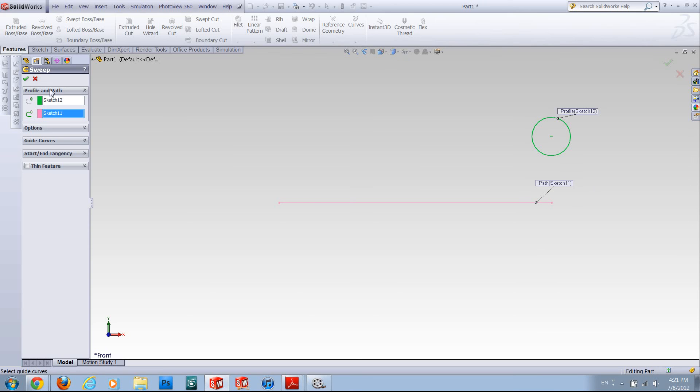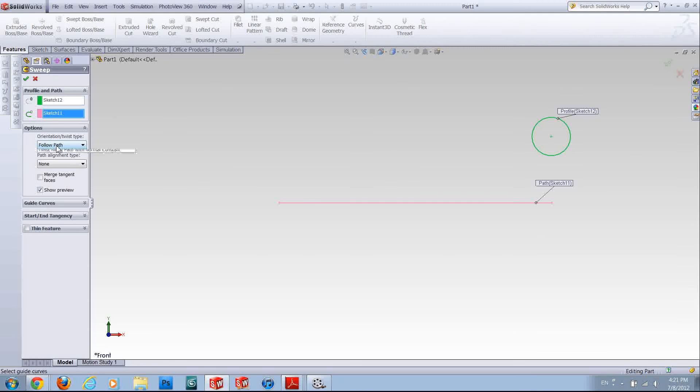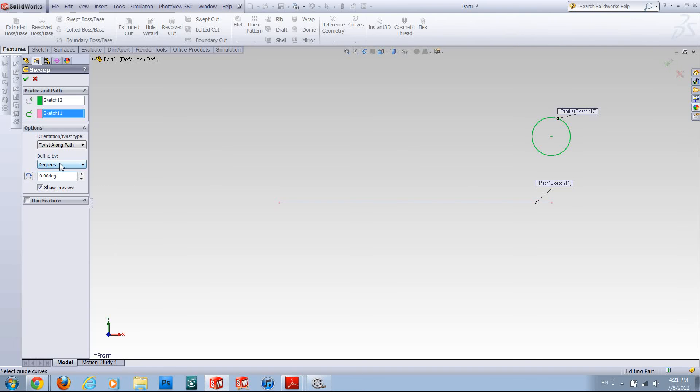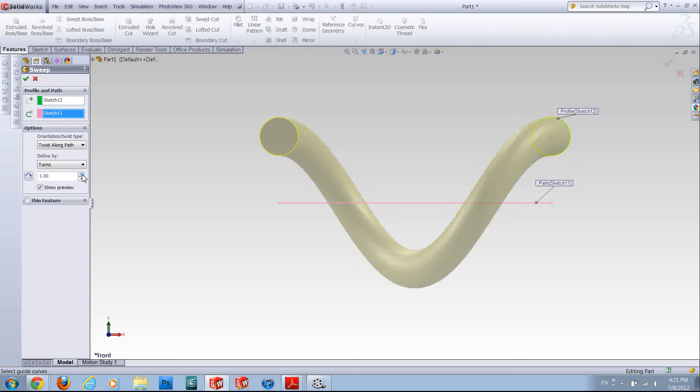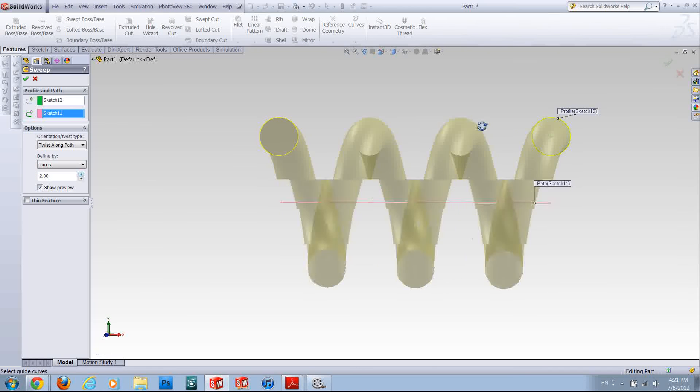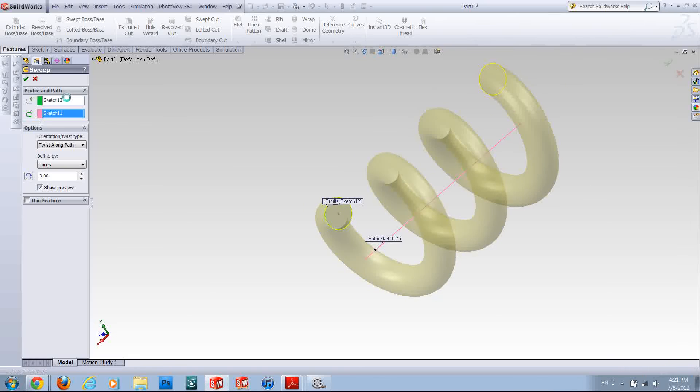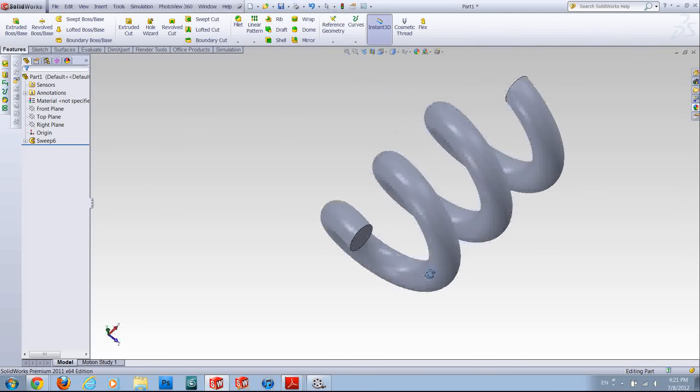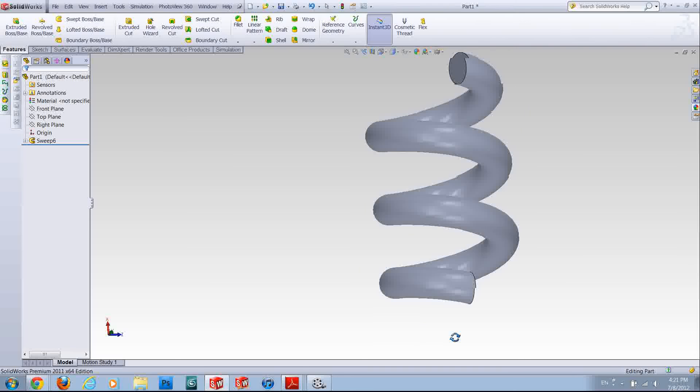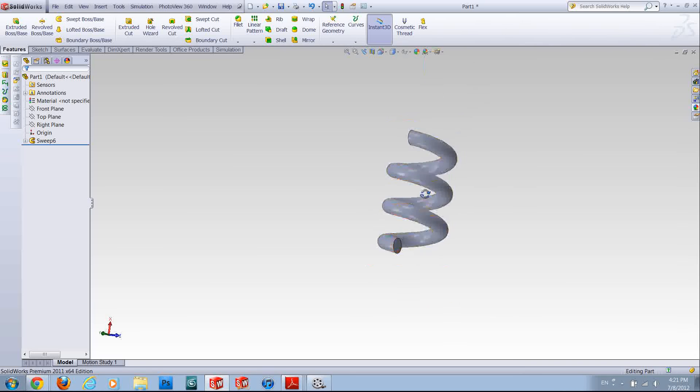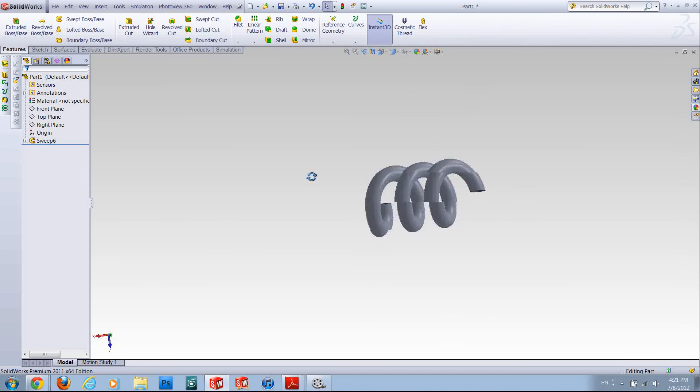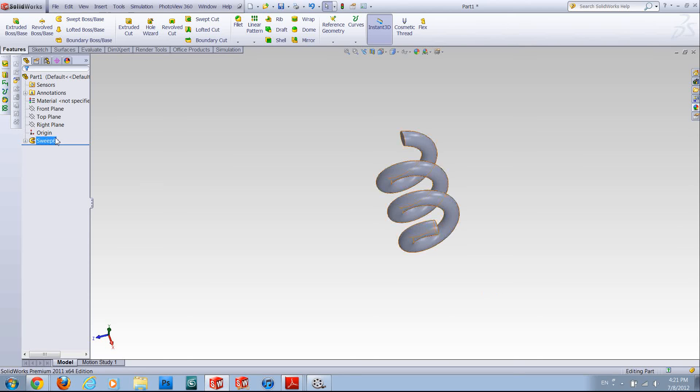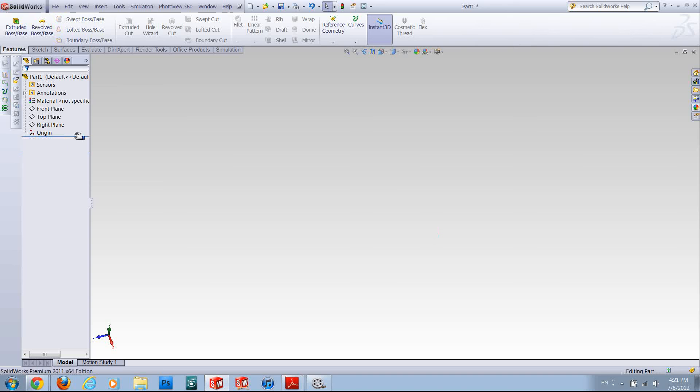Now by going to options, changing the orientation to twist along the path and the definition to turns, I should be able to make this a spring. There are other options in that tab, you can let me know if there is anything you want to know, I'll try to make a video out of that and put it on YouTube. Thank you very much for watching.